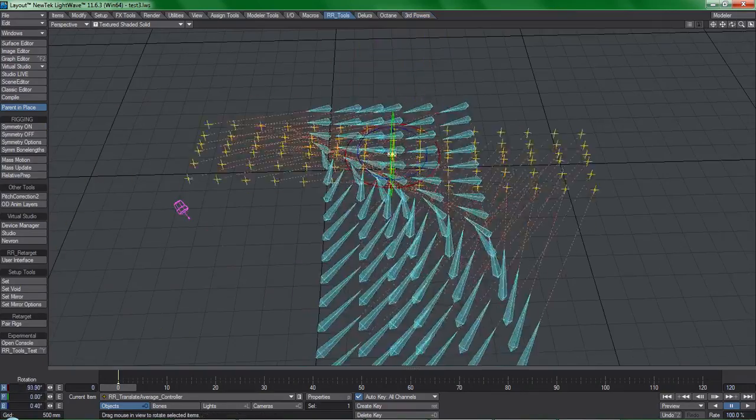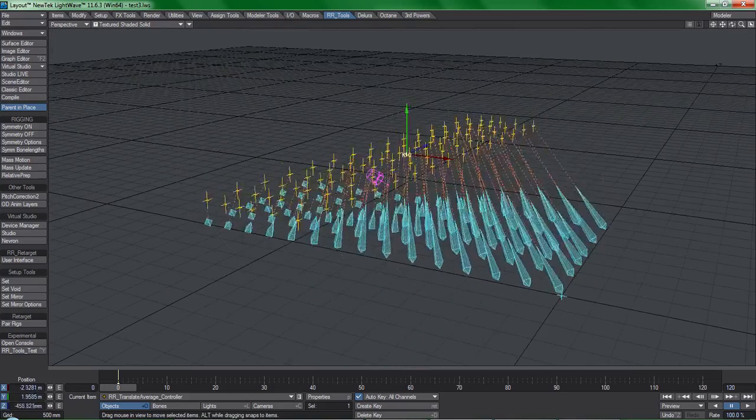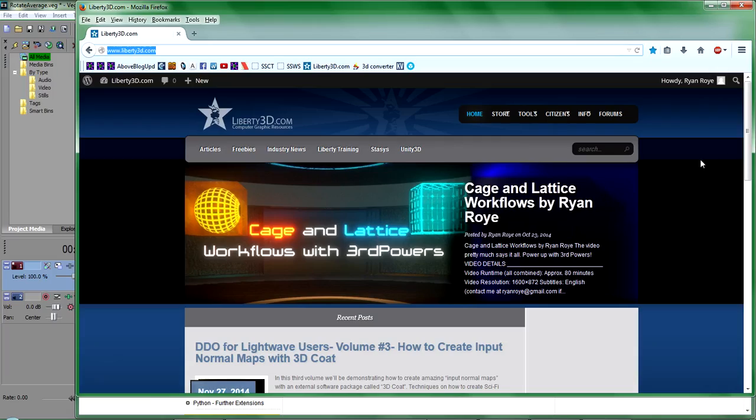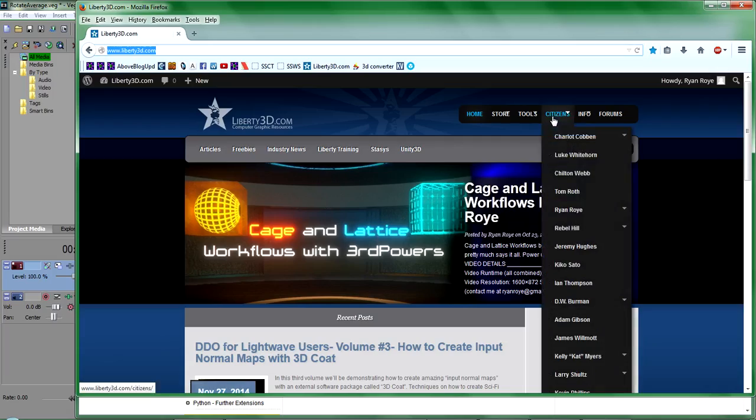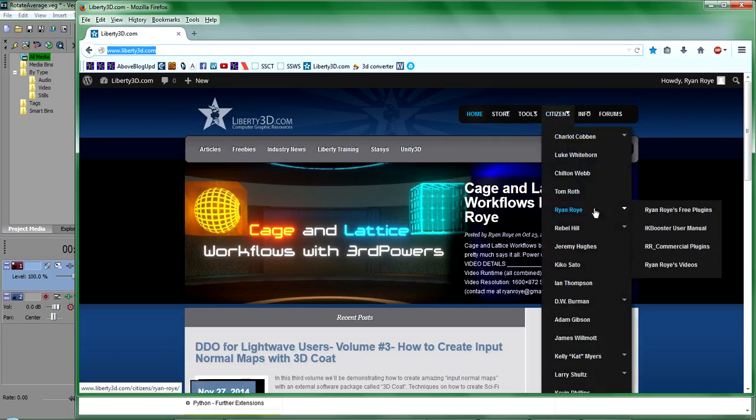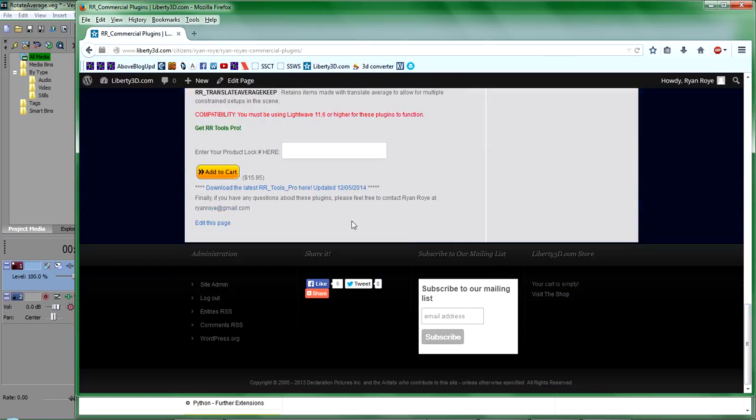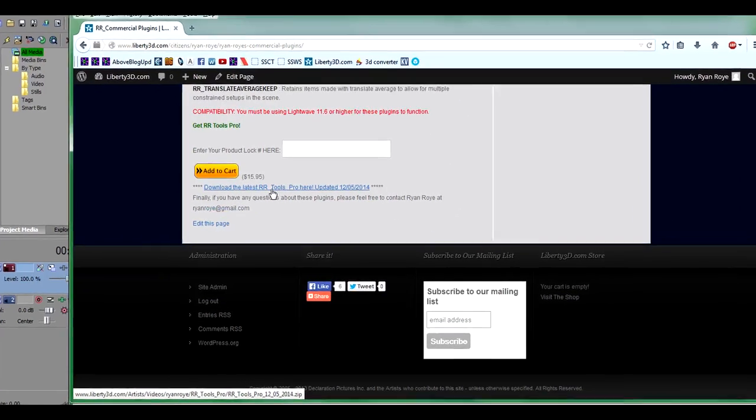If you're interested in boosting your Lightwave layout workflow, check out RR Tools Pro at Liberty3D.com. If you've already purchased the toolset, be sure to update to the latest version.